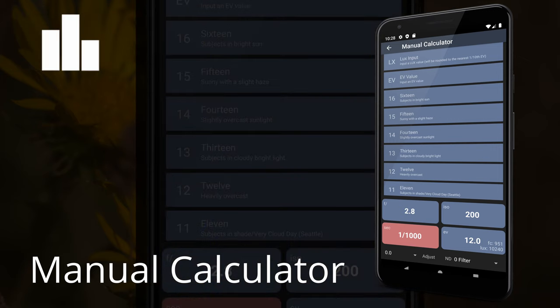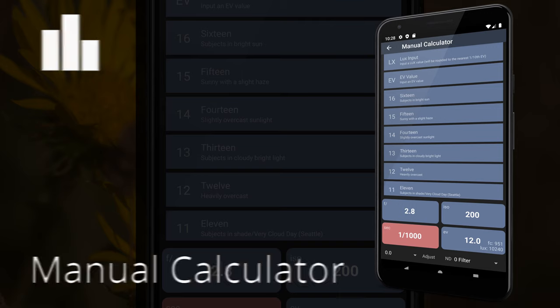Manual Calculator. The manual calculator is a powerful Sunny 16 calculator that gives you full control over your exposure. This allows you to quickly calculate different camera settings and exposures.